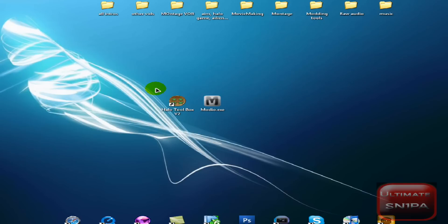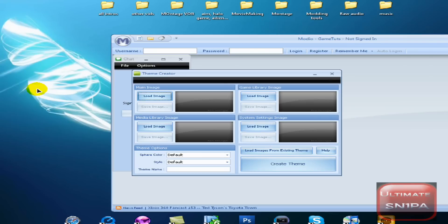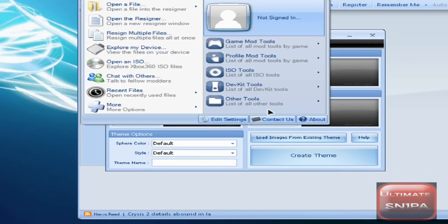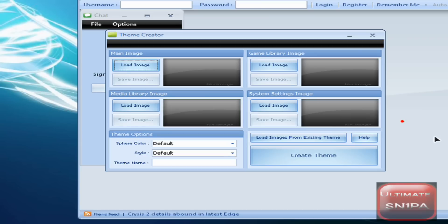You're going to need two programs. You need Explorer 360, but I use Halo Toolbox. You're going to need Mario, and what you want to do is download Mario, then go to Mario, then go to Start, Other Tools, and Theme Creator.